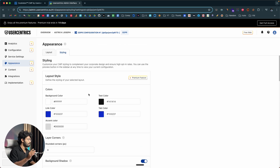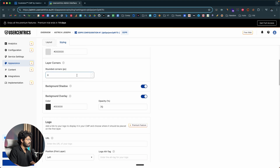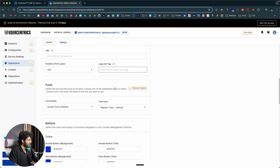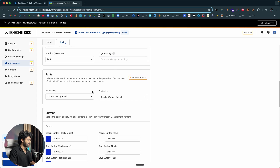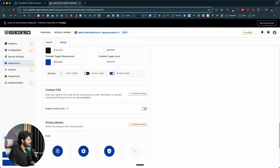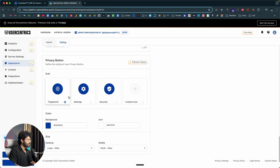For example, if your website has a primary color of green, you can go ahead and select that in the tab color or link color. You can also adjust the corner radius, the background shadow, and background overlay. You can add a custom logo, link to the logo and alt tag. You can select a specific font — for example, if you use the Poppins font on your website, you can customize it in here. You can also add colors for buttons, toggles, and custom CSS.